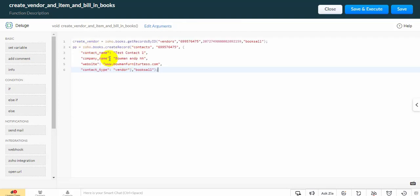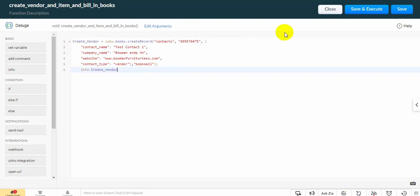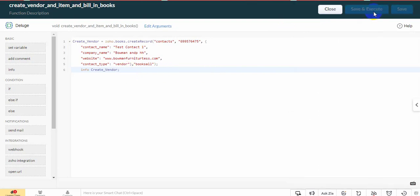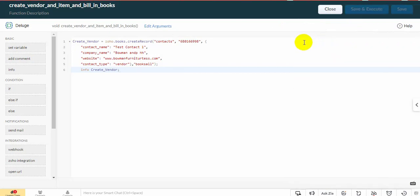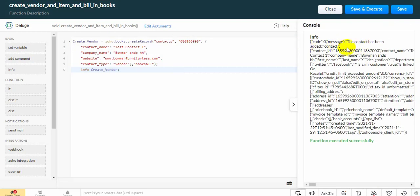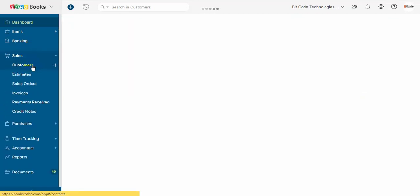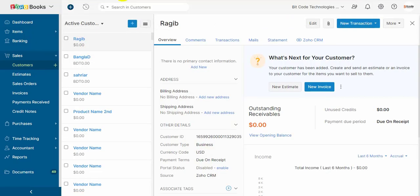Here is my function. This function will create a vendor, an item, and a bill using this vendor and item information.